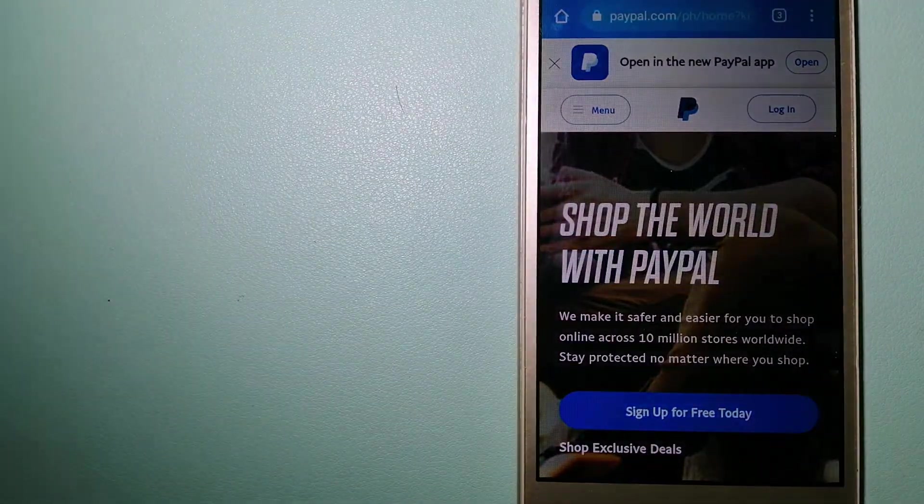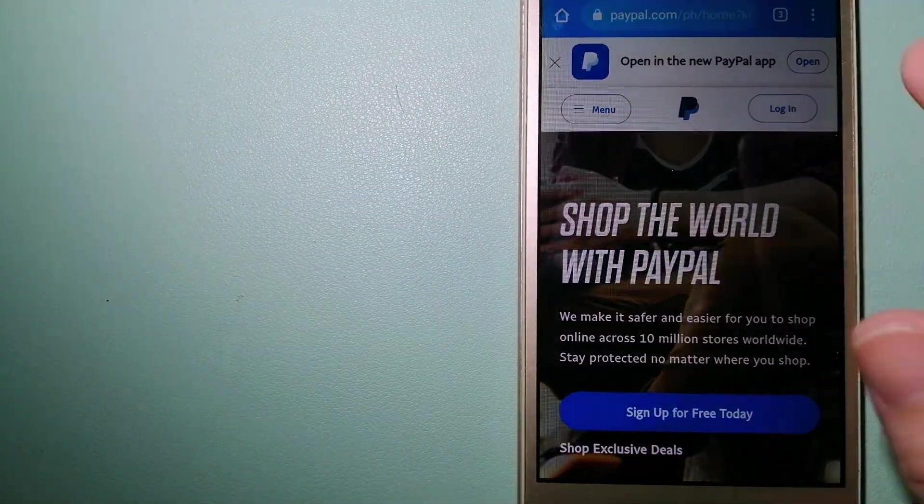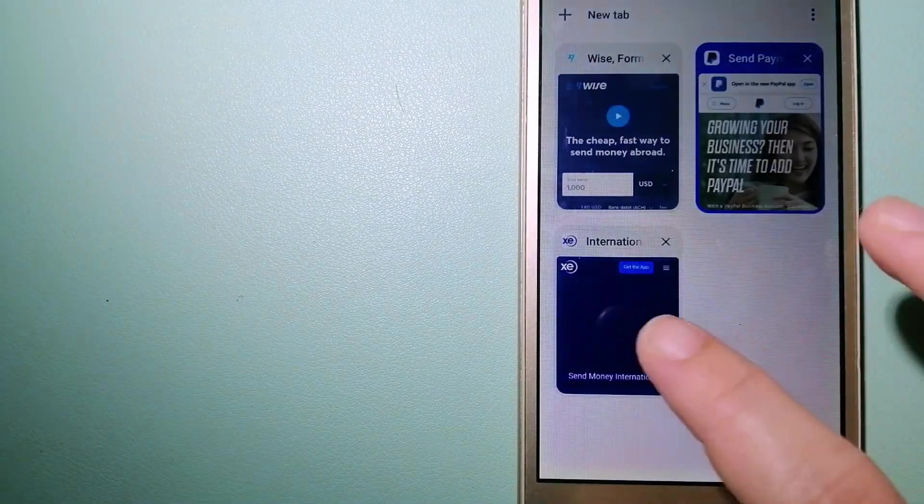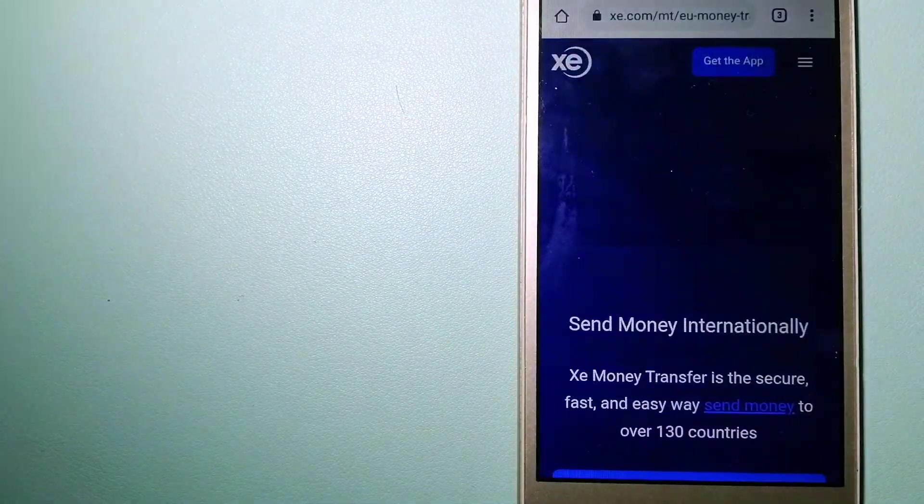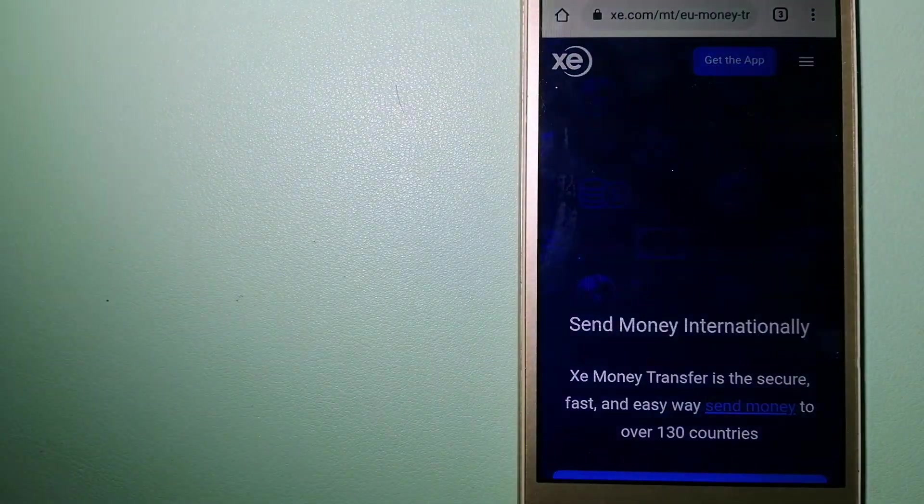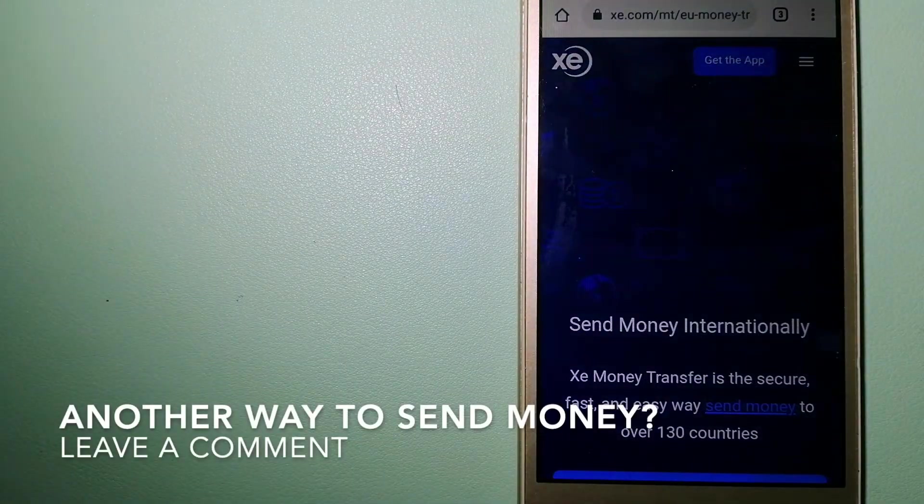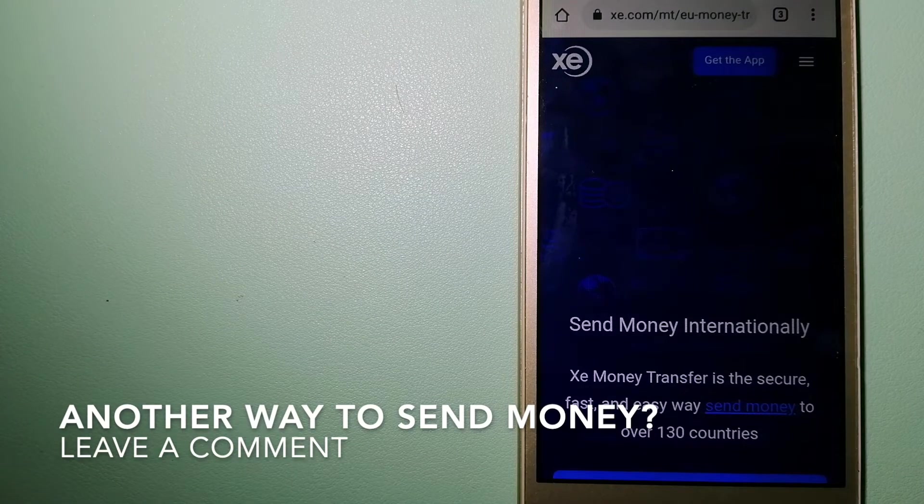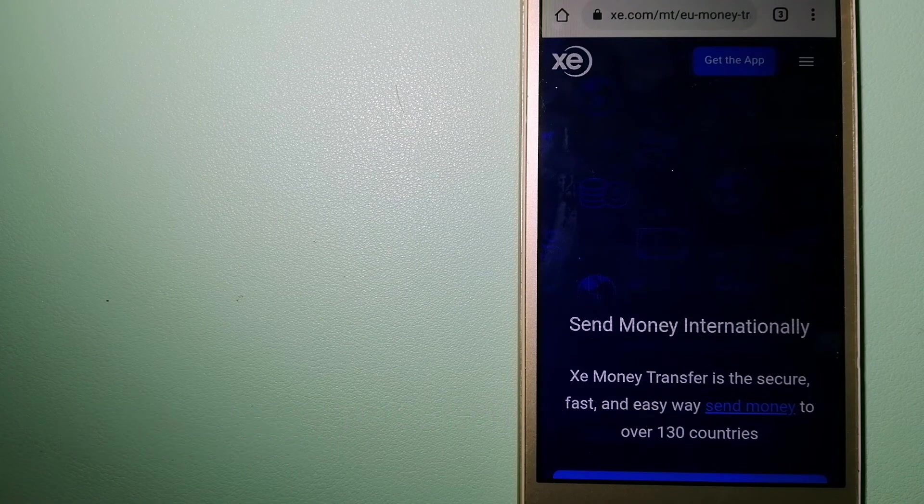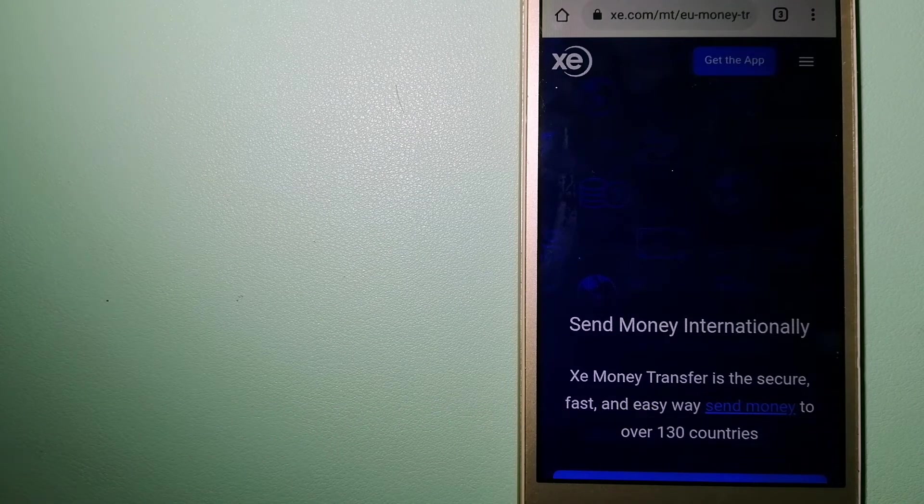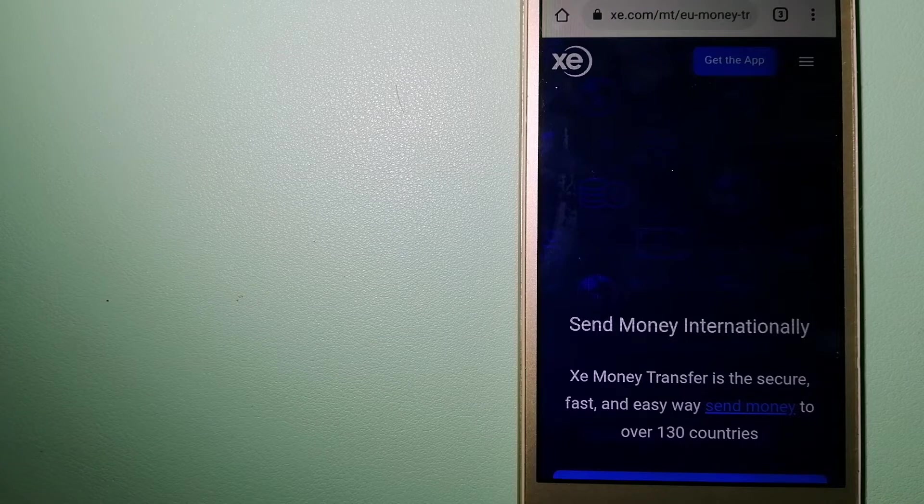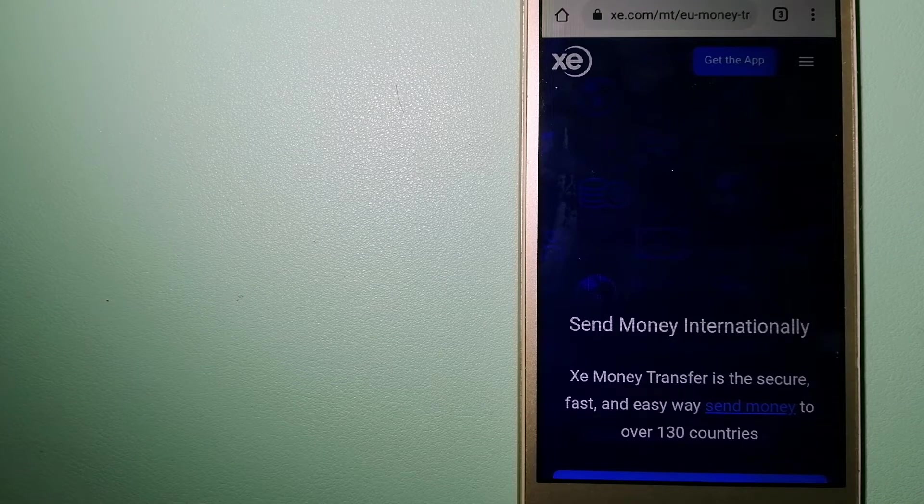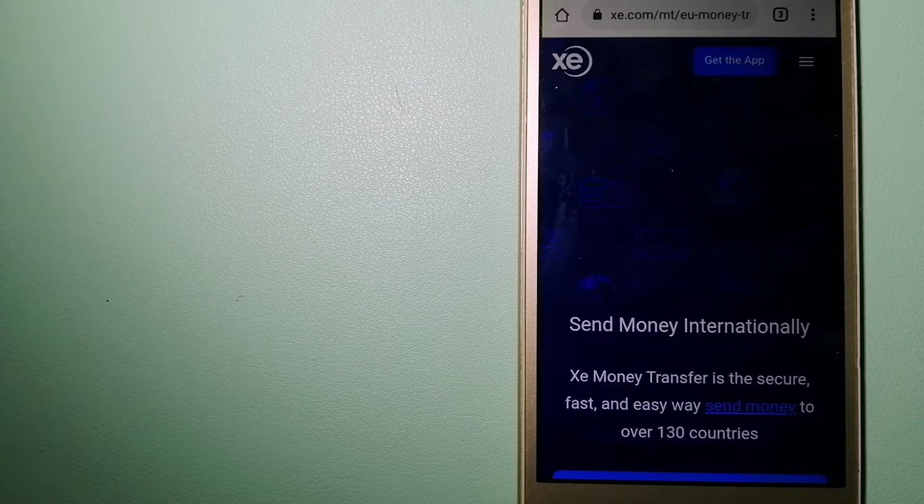The third option is XE Money Transfer. This is an online money transfer company that offers a cheaper and faster way to send money internationally. As a trusted and seasoned team in foreign exchange, they could be a good option for your international money transfer.